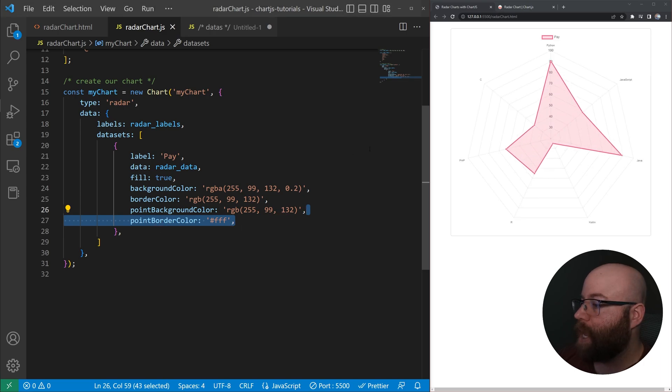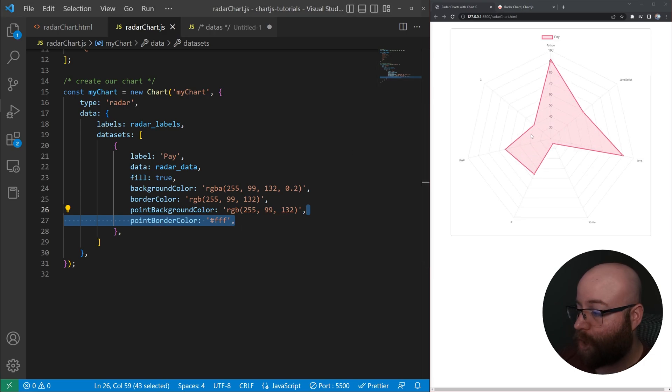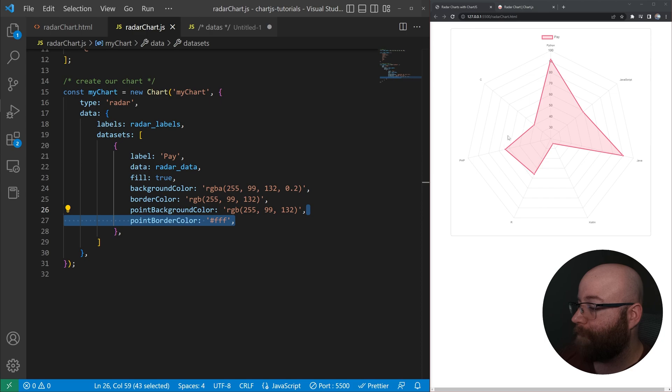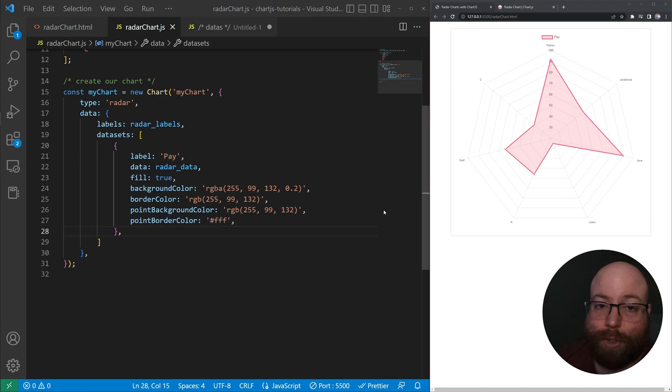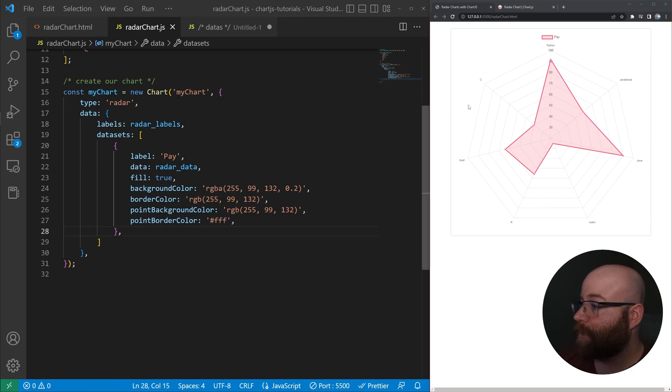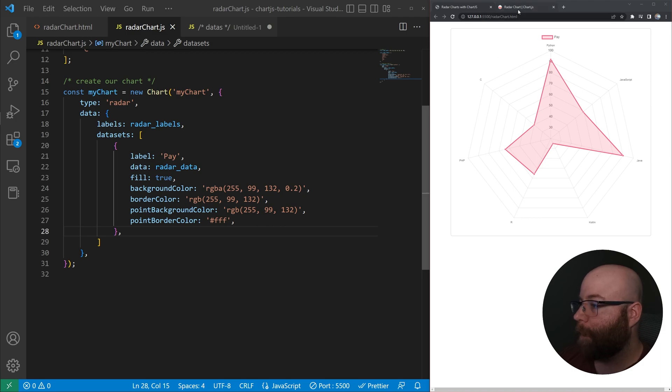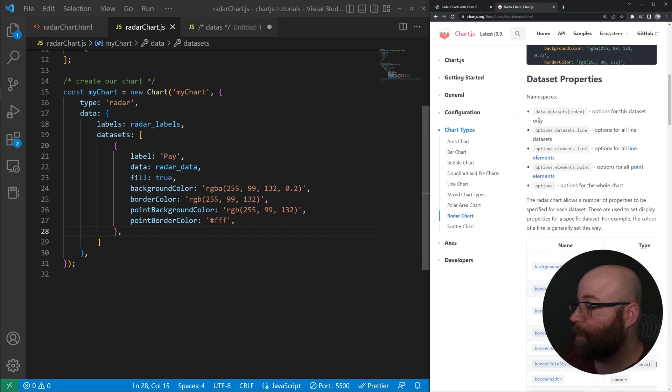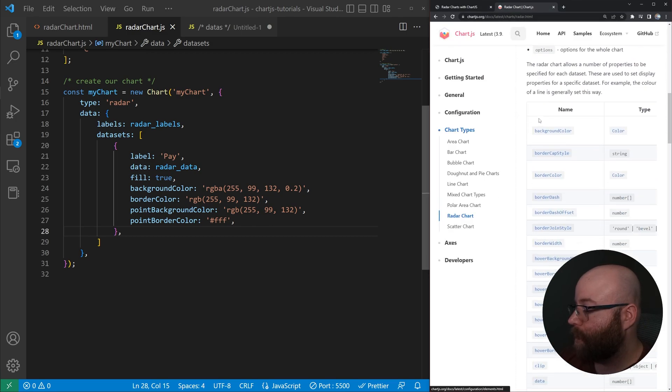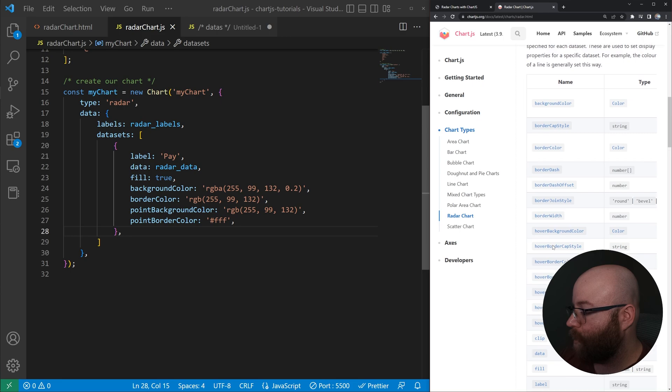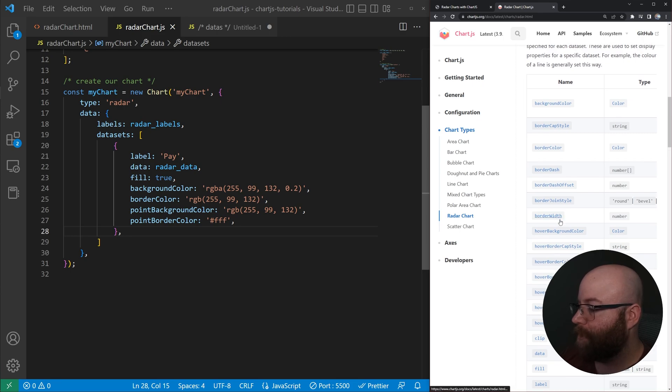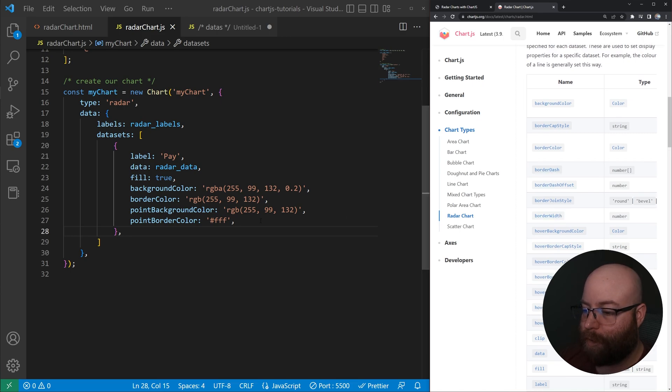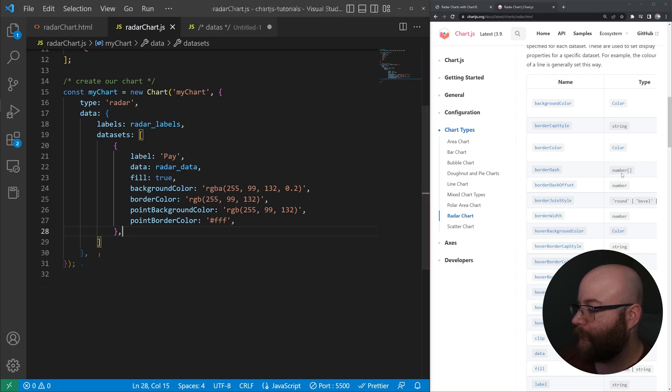And then let's go ahead and save. And yeah, we've got a radar chart here showing that first dataset. So let's go ahead and customize this dataset just a little bit before we add our second one here. Let's go ahead and go down to the dataset properties, and we'll see that we can set border width, border dash. So let's go ahead and just give it a border dash, which is looking for an array, basically.